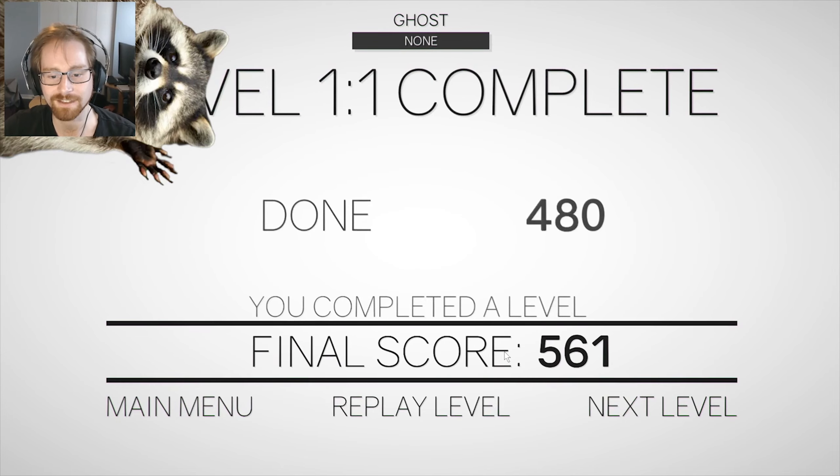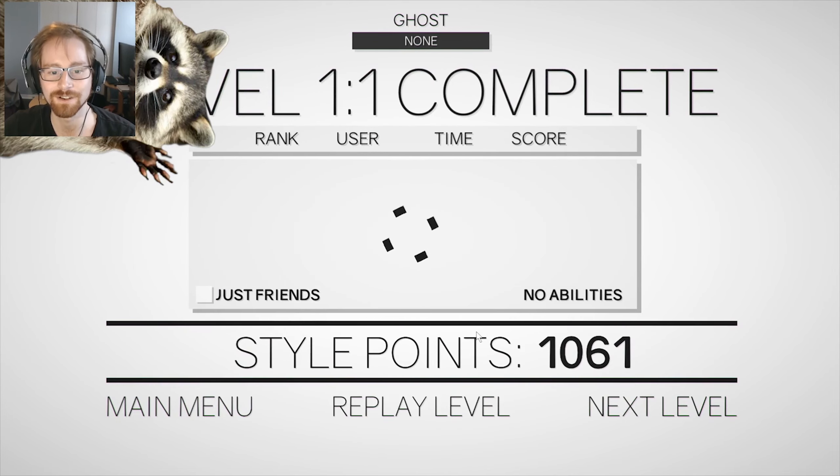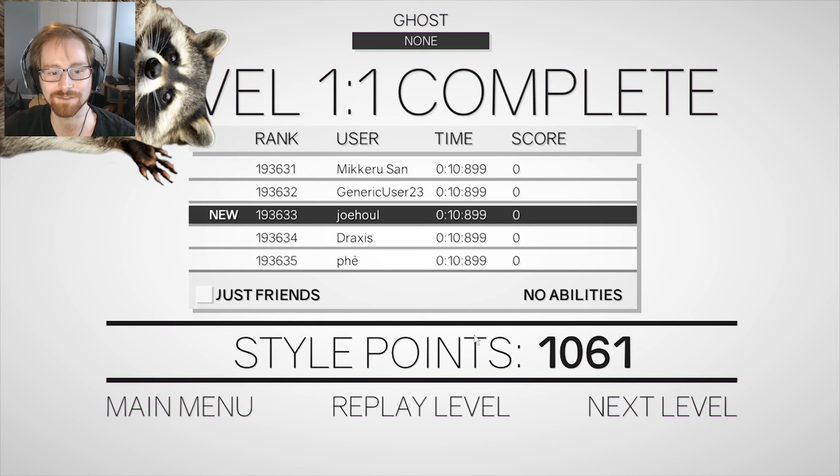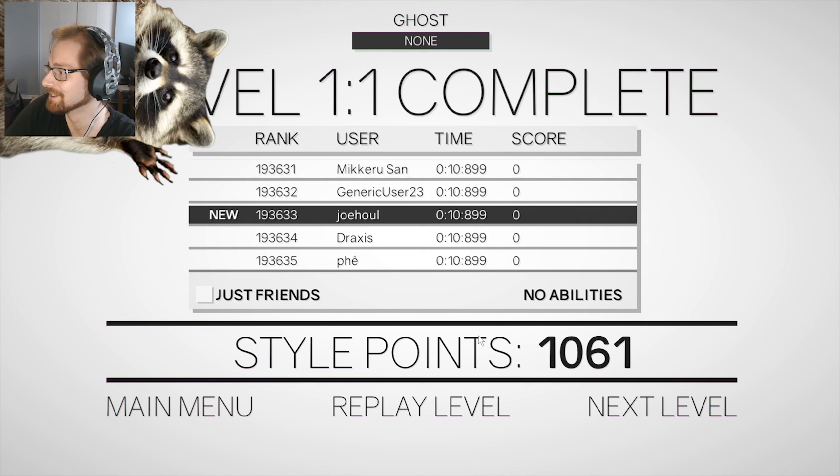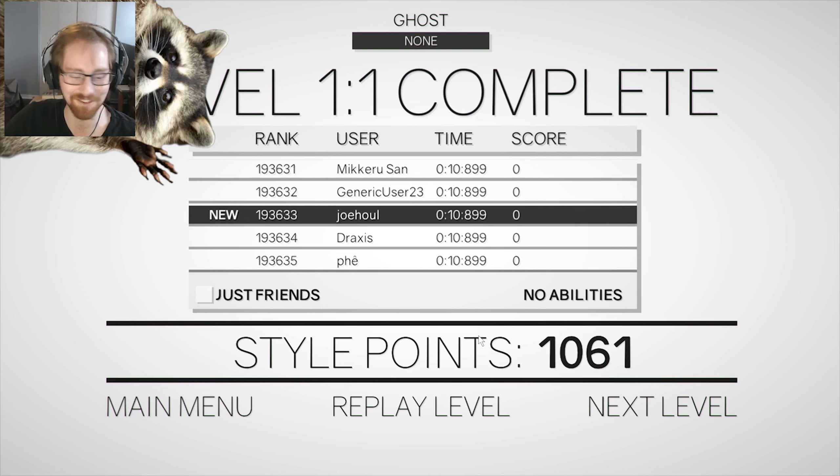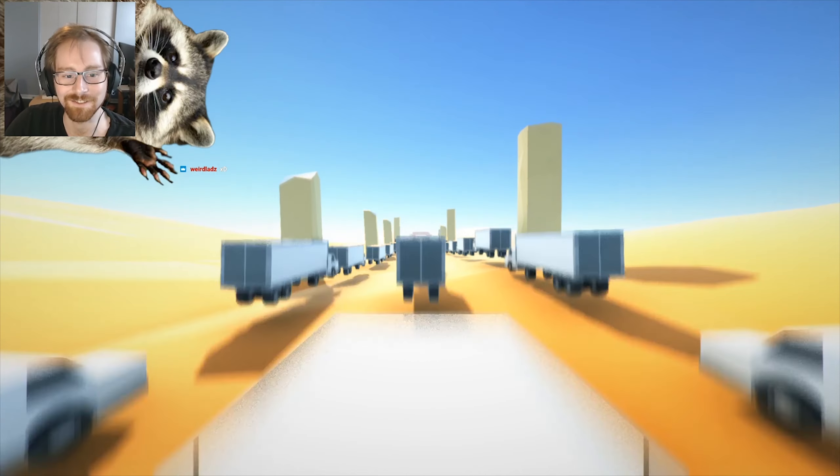If you think I die a lot in the tutorial, wait till you see level 2. Here's that leaderboard I was foretelling. Hey, 193,000th in the world. What do you think? Was that worth dying five times to come 193,000th? Alright, next level.